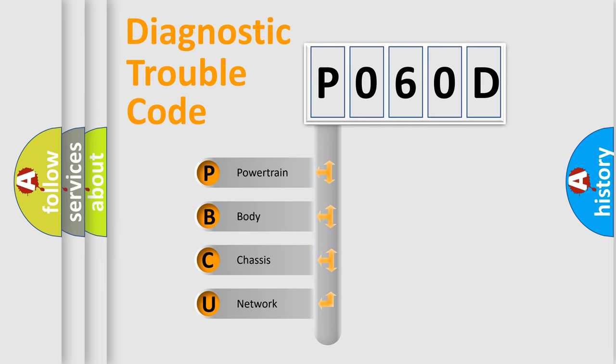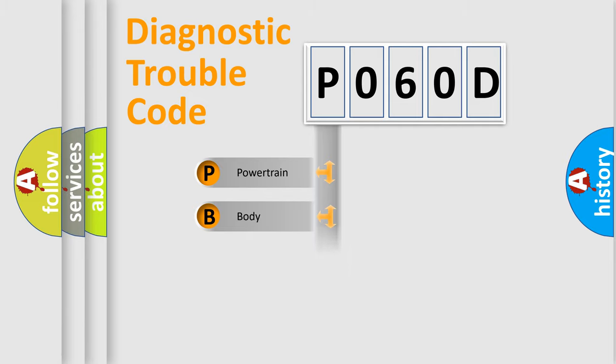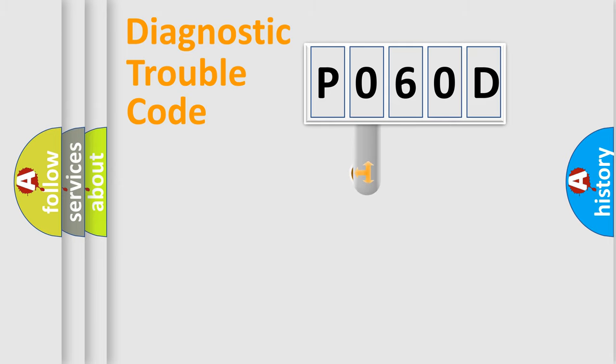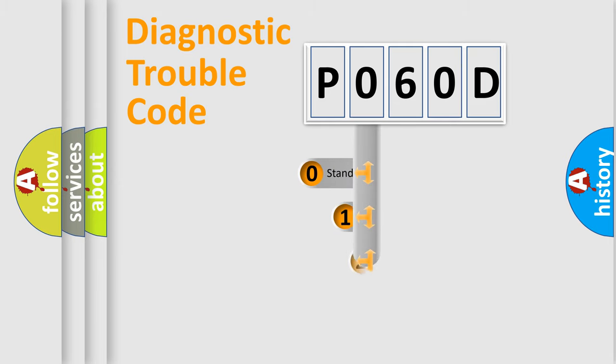We divide the electric system of automobile into four basic units: Powertrain, Body, Chassis, and Network. This distribution is defined in the first character code.